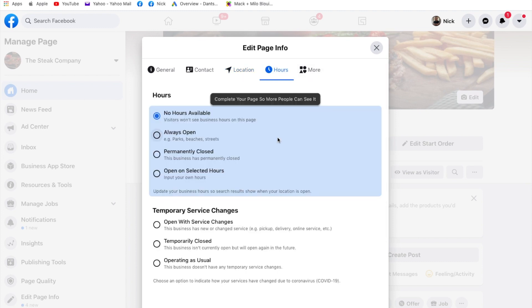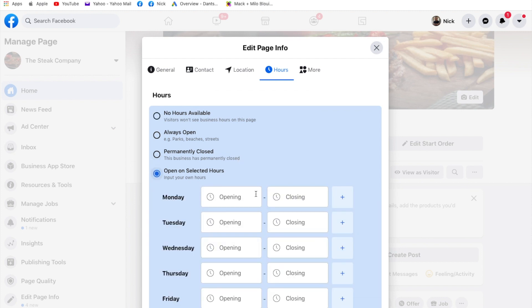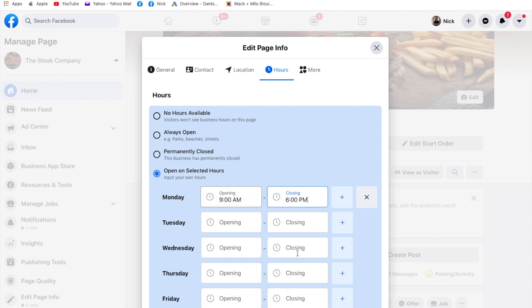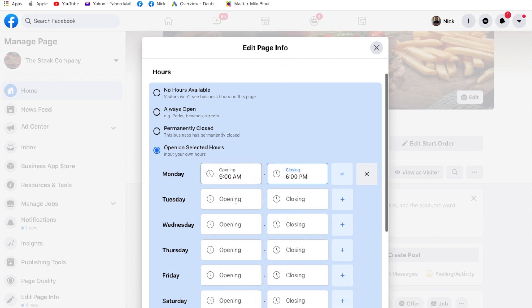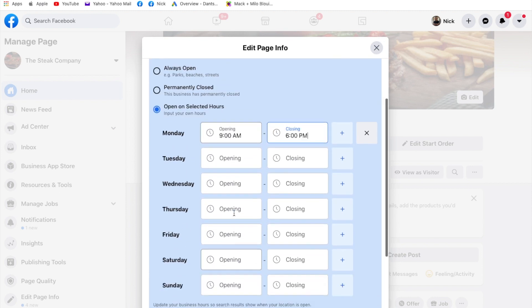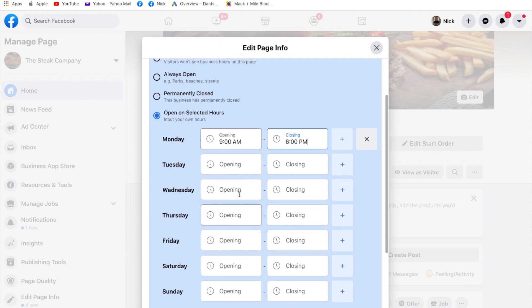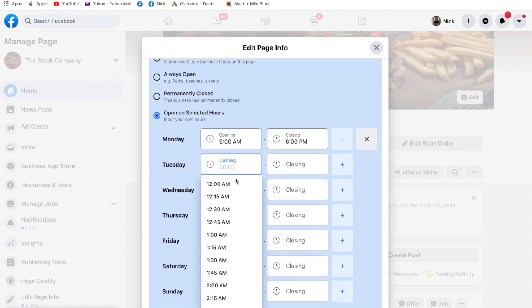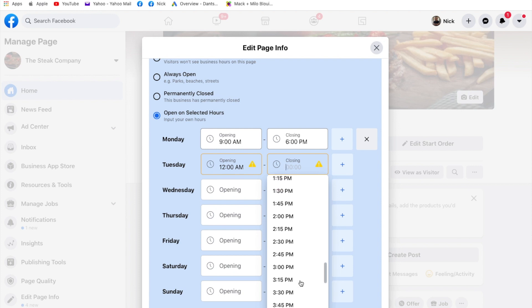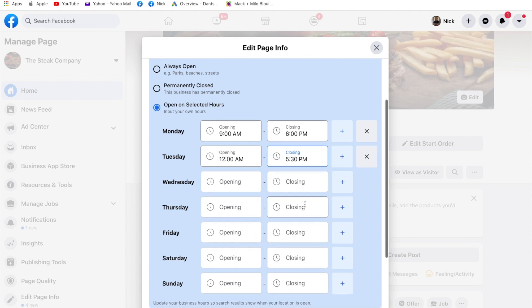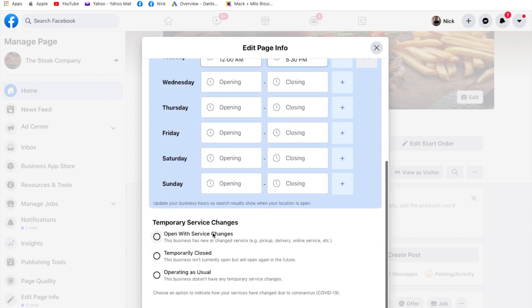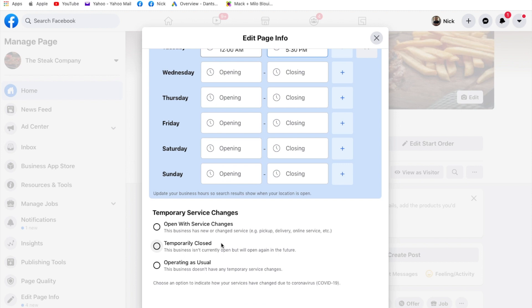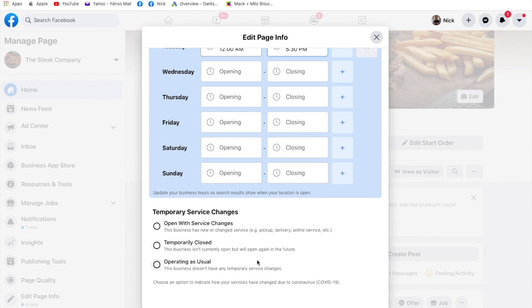Hours. This is quite a good one. No hours available, always open, permanently closed, open on selected hours. So I think this is quite good for a restaurant to put open on selected hours because then you can put from Monday, for instance, you could say you open at 9 a.m., so you'd put that in, and then you close at 6 p.m. And then you'd do that the same for each day of the week. And then when people visit your page, they can see exactly when you're open. I'm going to just quickly add some in here so you can see that at the end. This is, I think, a new thing. They've done this since COVID because it helps people choose a different option. Open with service changes, that's for people that are open but they're only doing collection and delivery, online service, etc. Temporary close if they've shut their doors for a bit, or operating as usual. So that's quite a good thing.